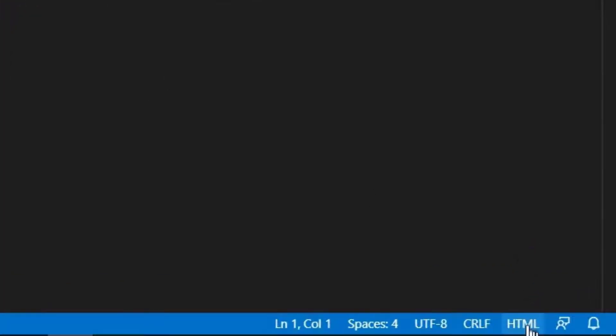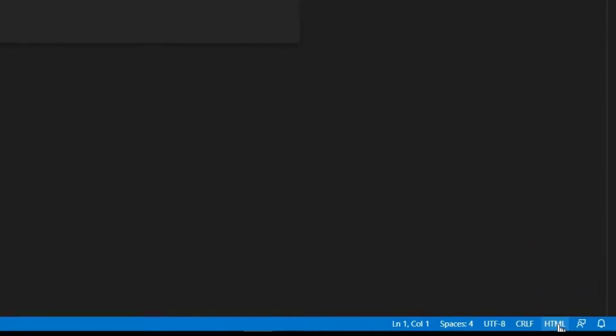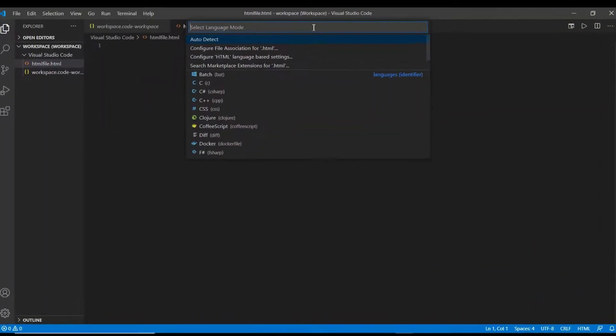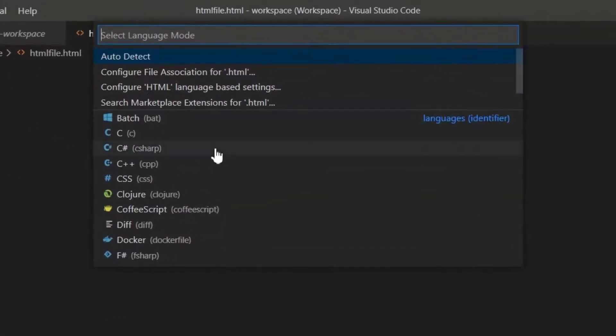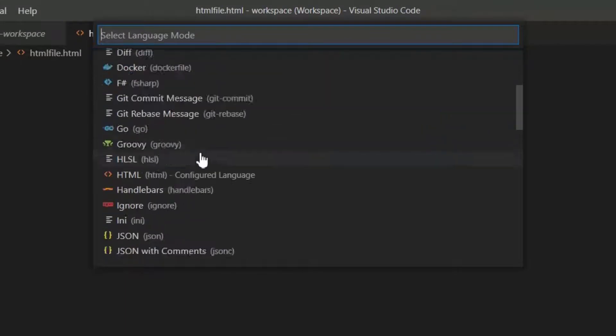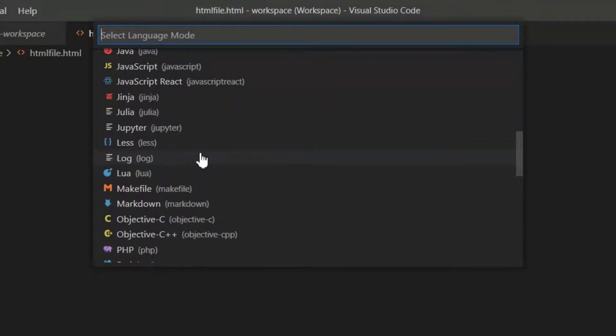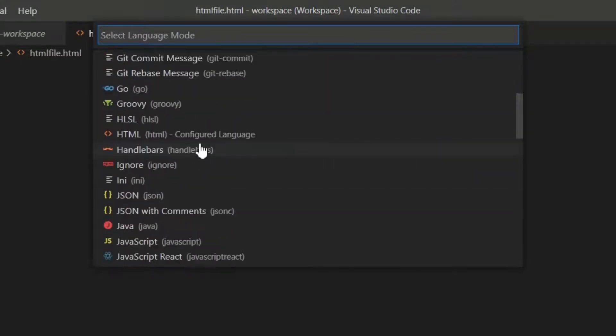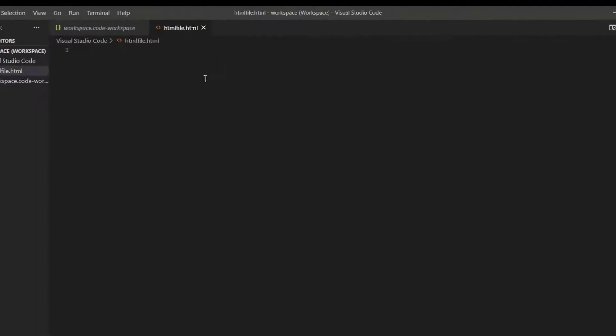you can also choose the language by clicking this button found below. Here you can find many other languages supported by this editor. So here let me choose HTML itself.